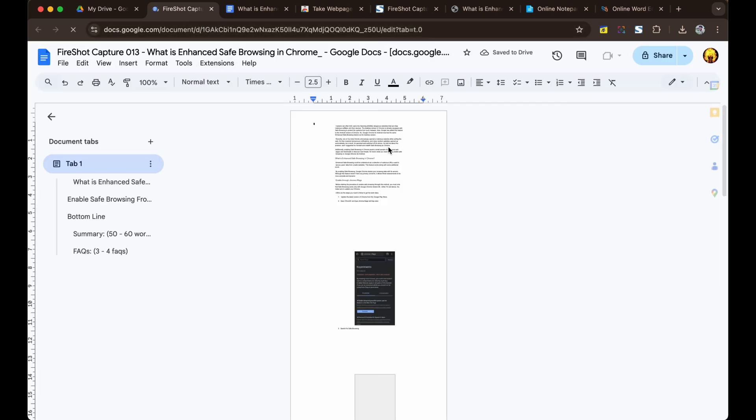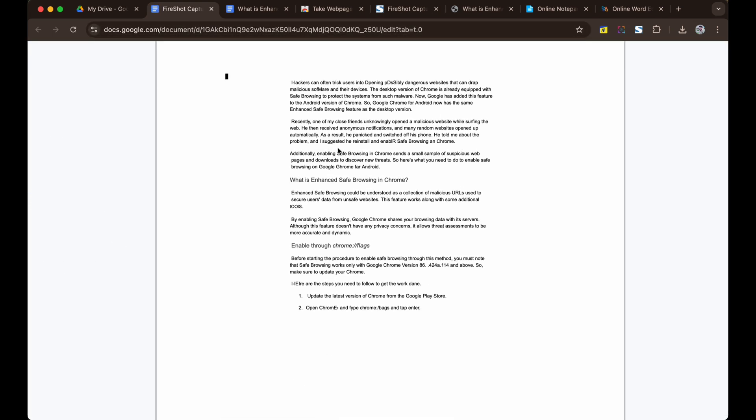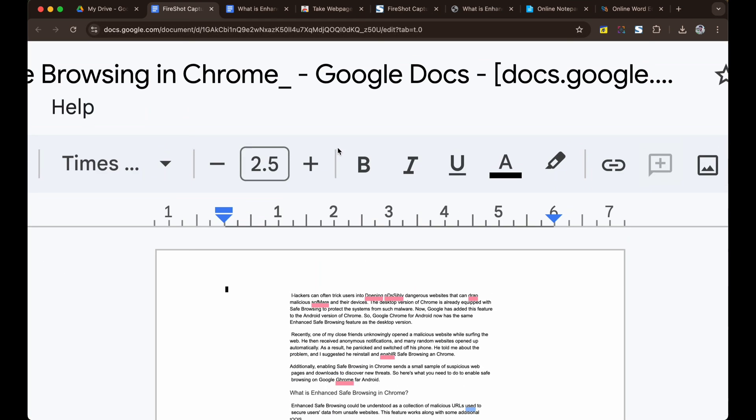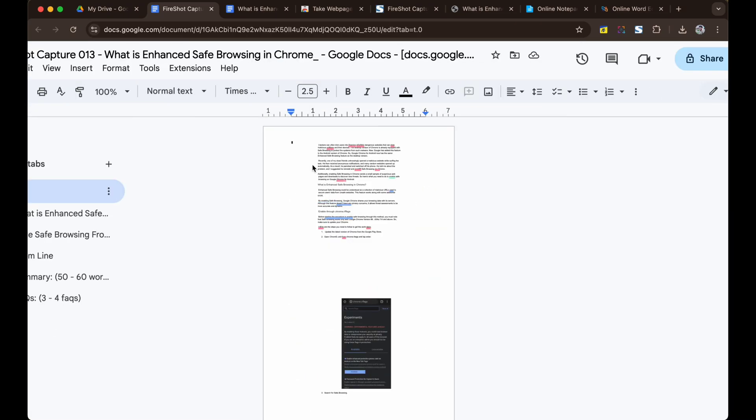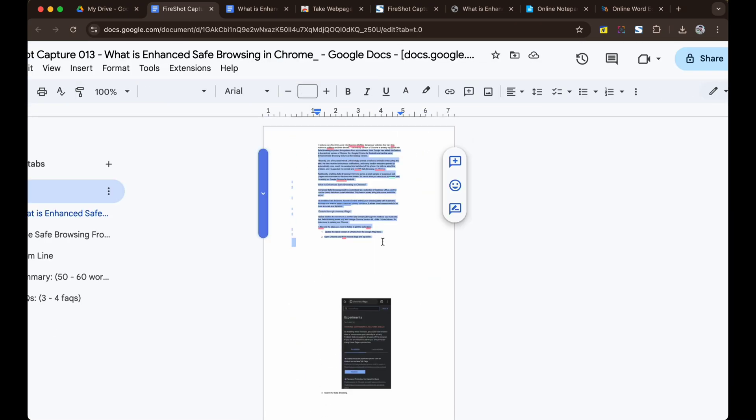You may face issues with the size and content but a simple editing in the Google Docs can get you the Word document as you want.